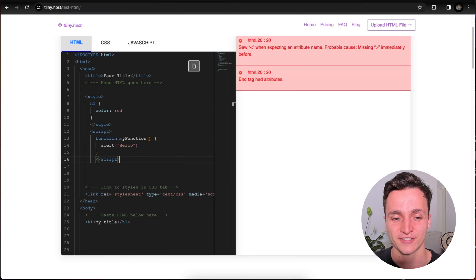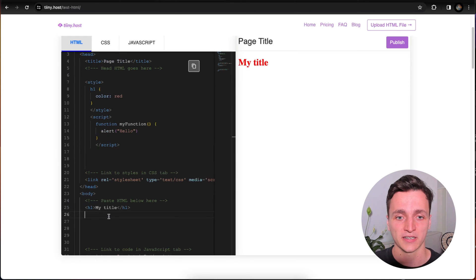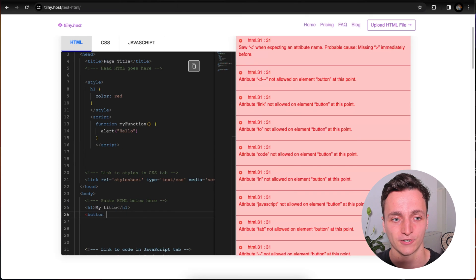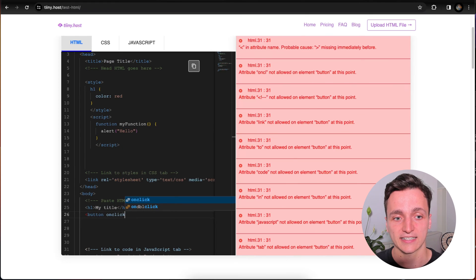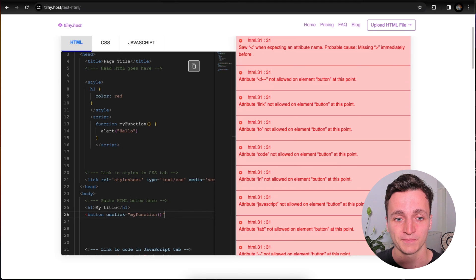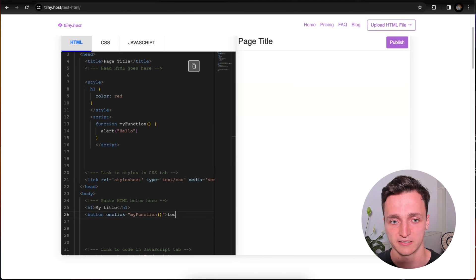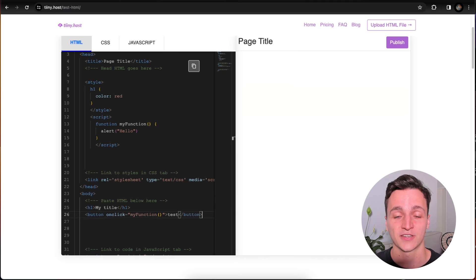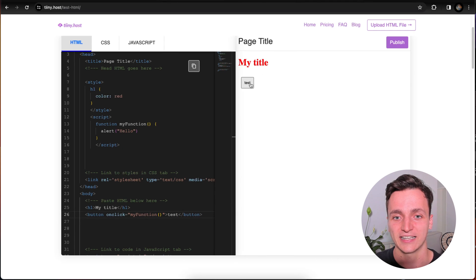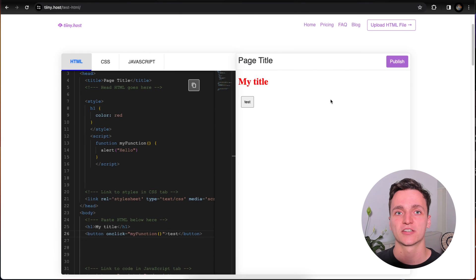So let's remember to close that script tag, not get any errors, and then scroll back down to the body. To use this JavaScript, I'm going to create a button. So let's go button on click equals my function. So when it clicks we want to call it. And then we'll just type the button test and close that tag. So now on the right you can see we have my title in red, we have that test button. And let's go ahead and click it. And now you can see we have that alert going.